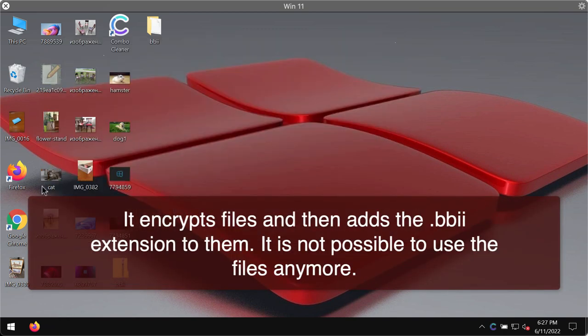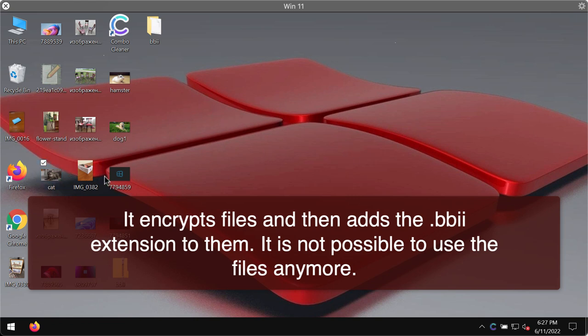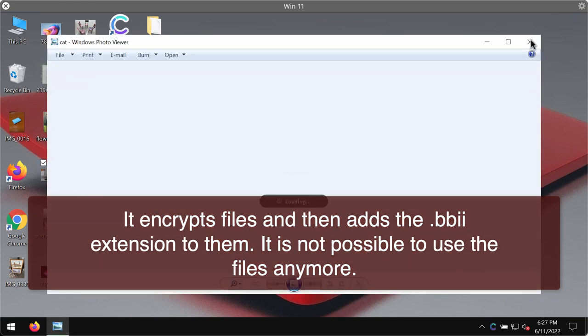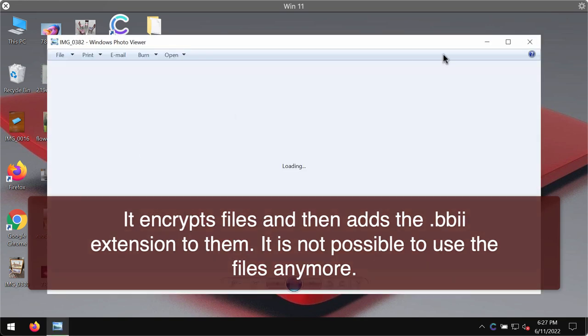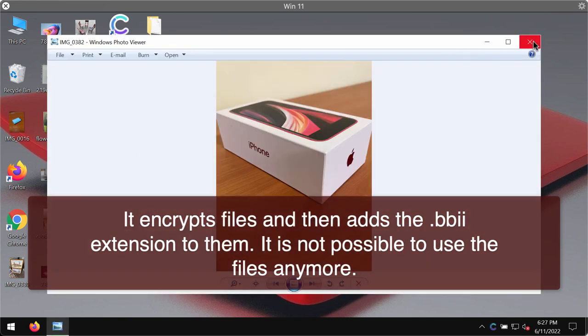The ransomware may affect the majority of file types including pictures, music, Microsoft Office and other documentation.